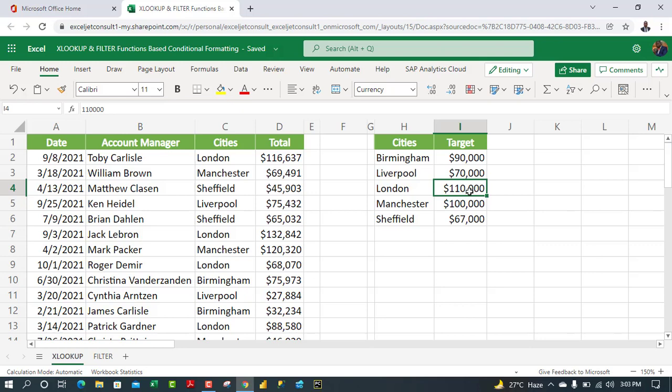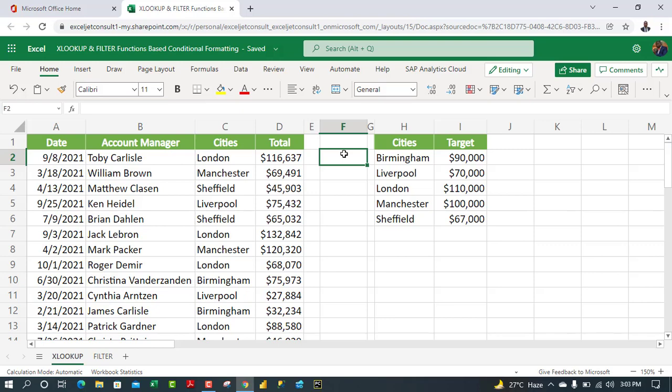We're going to use XLOOKUP first to conditionally format our dataset. For every row that satisfies the target — equal to or greater than the target sales — we want to format it with a specific color. For rows that do not satisfy the criteria, we'll use another color.